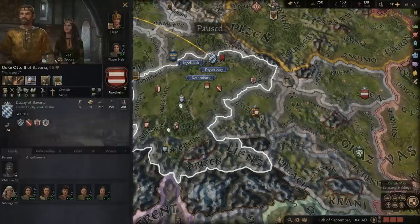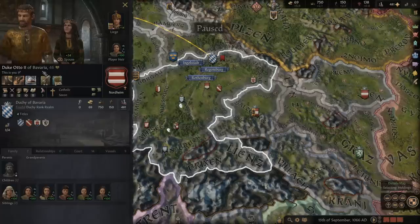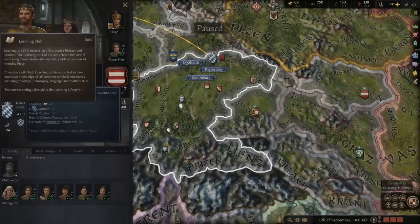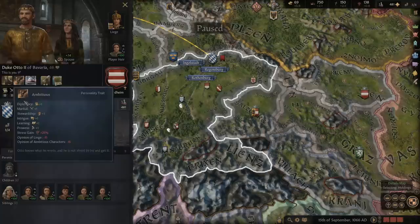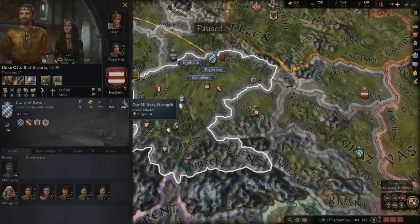The first thing you should do whenever starting a new game, or after you die and are now playing as a different character, is check who your character really is. You can see their traits, skills, their religion and culture in their character sheet. To play Crusader Kings 3 means to play into the strengths of your character while avoiding their weaknesses — much like in real life. If you want more information about what any of these icons mean, simply hover over them and explore the tooltips. You will encounter an incredible variety of traits, religions and cultures as you play, so make sure to look at new things whenever they come up.